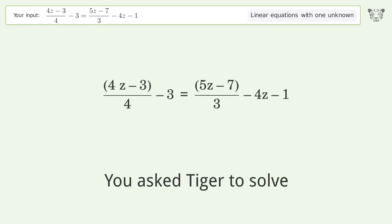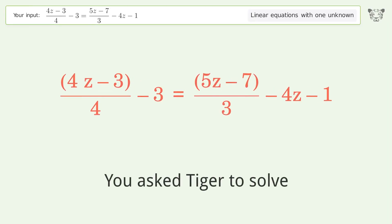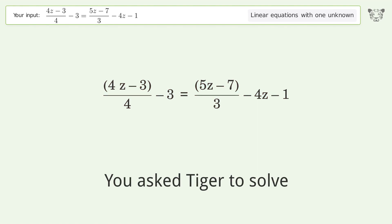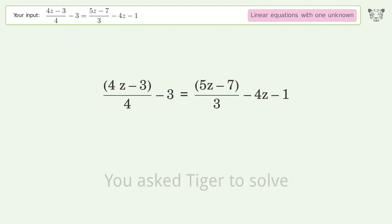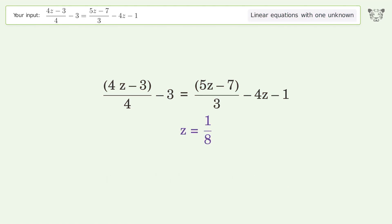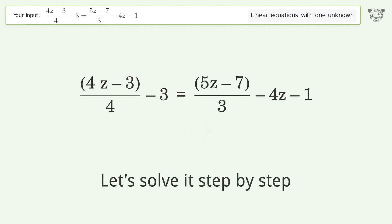Tiger is asked to solve a linear equation with one unknown. The final result is z equals one over eight. Let's solve it step by step.